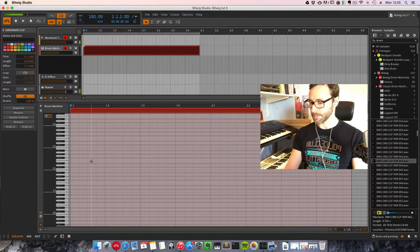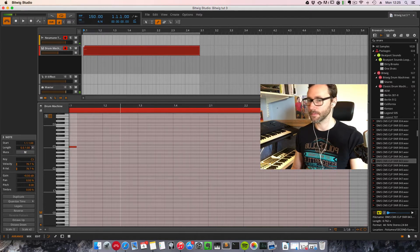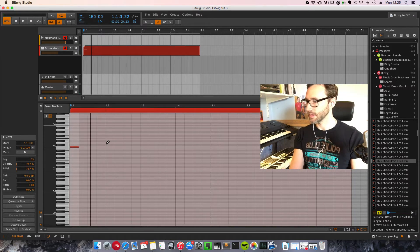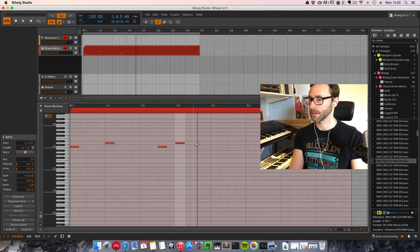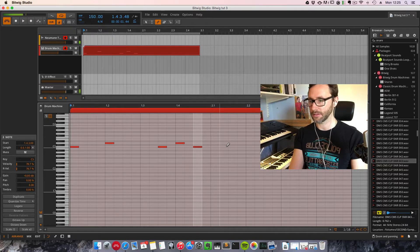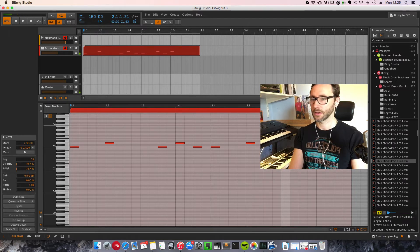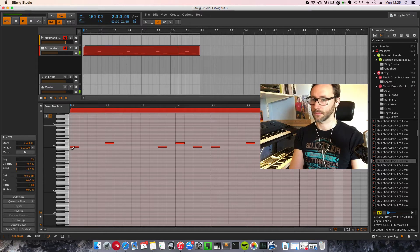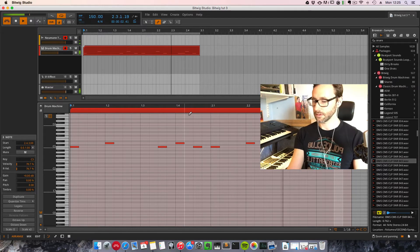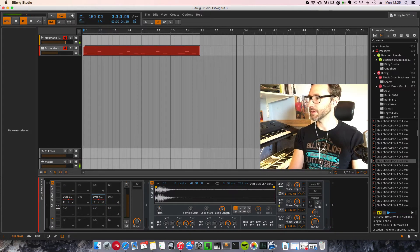Double click on your clip. Press three and add some events. Little drum and bass loop here. Let's go with that.